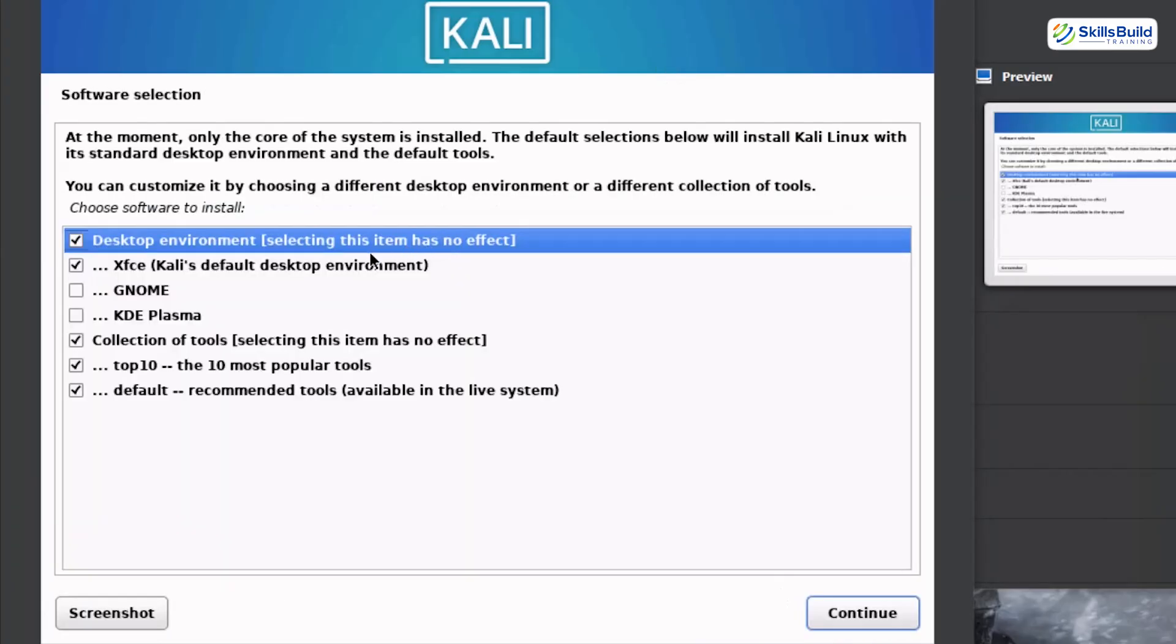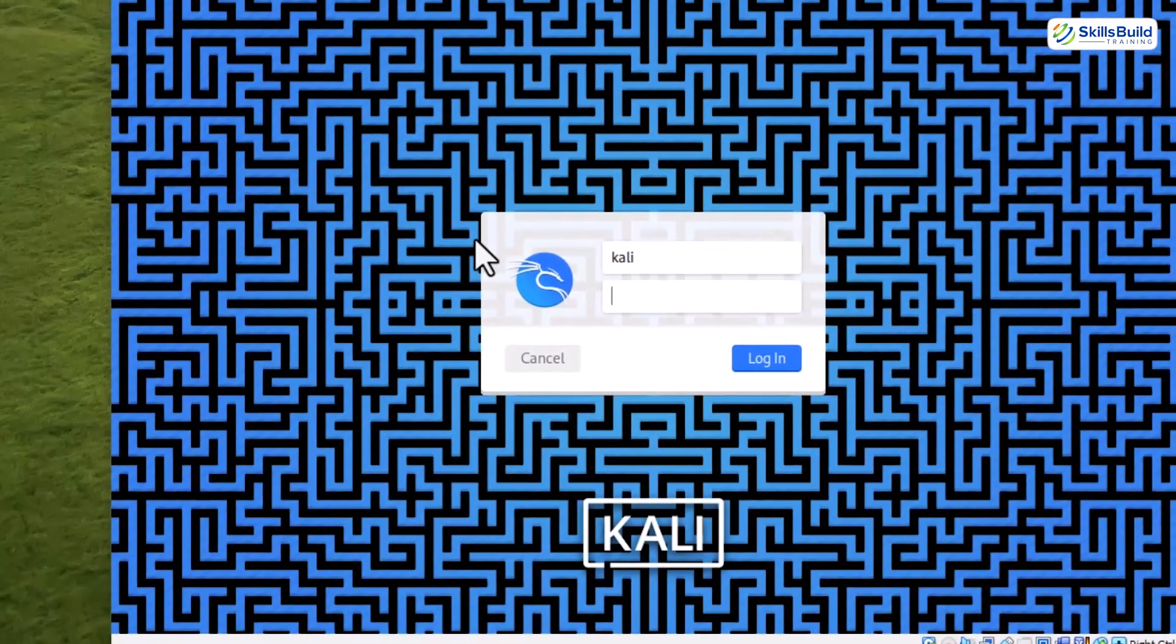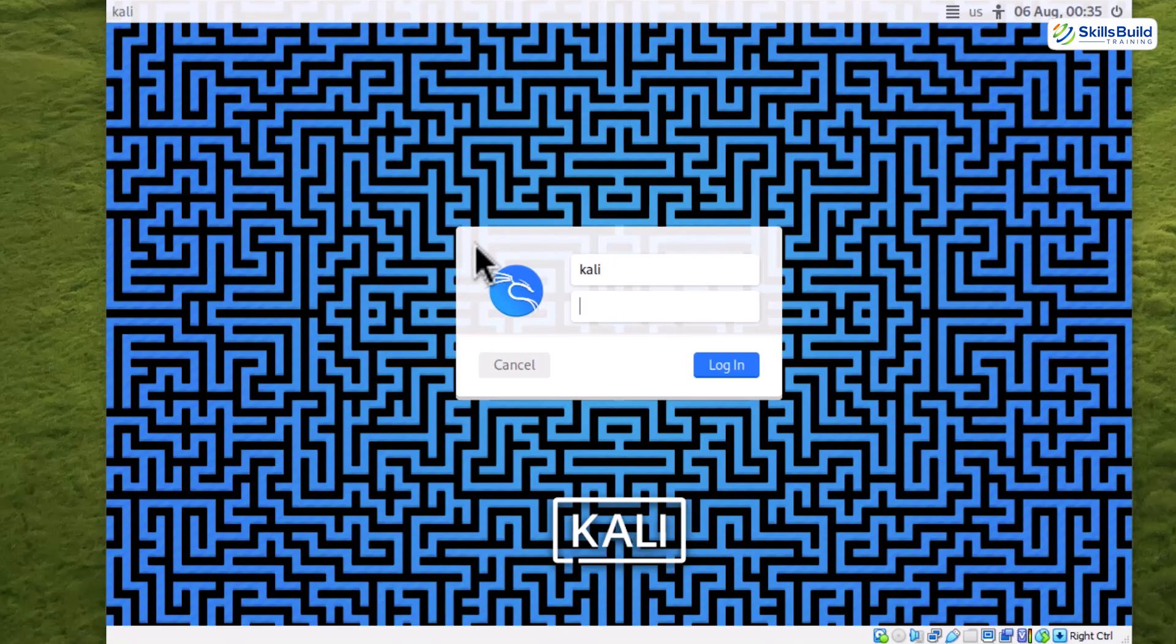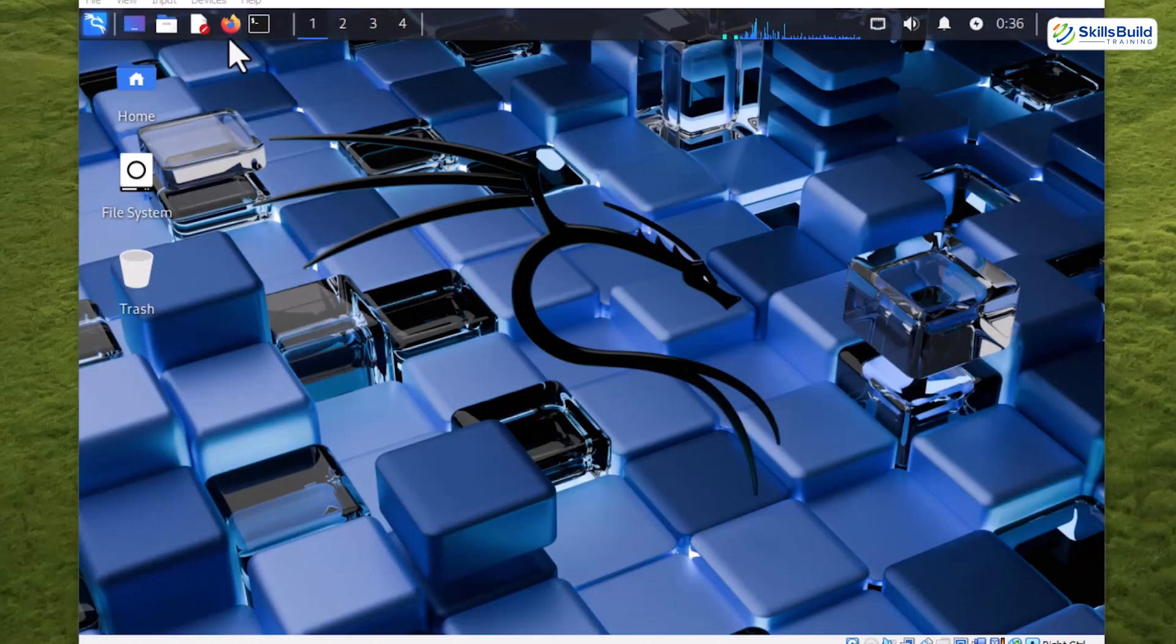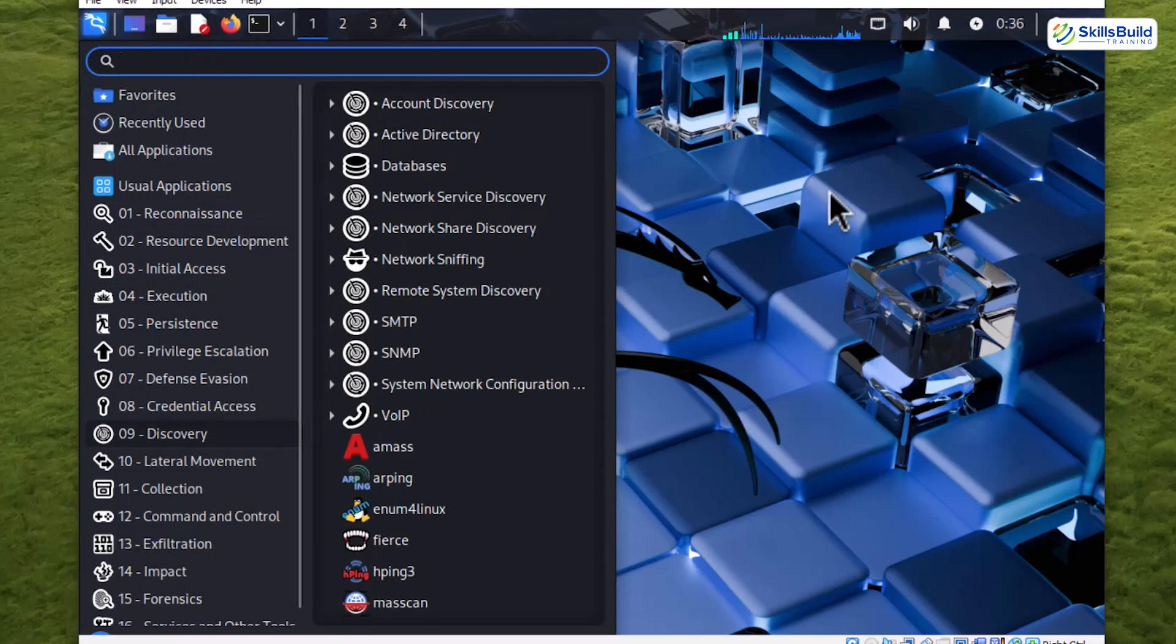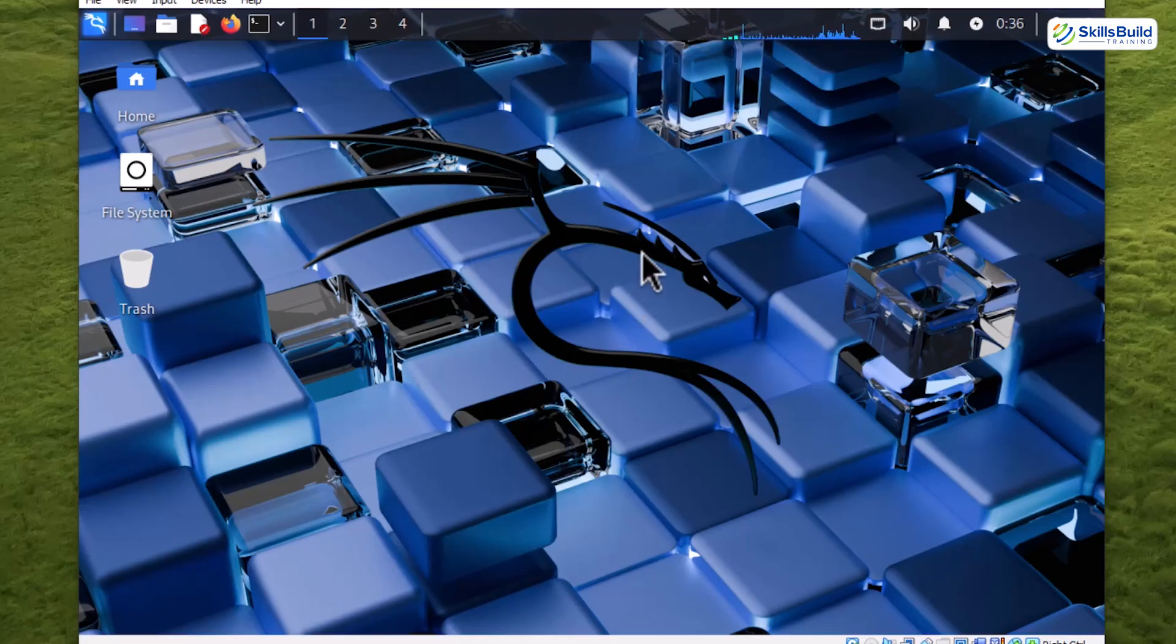Finally, pick your arsenal. Stick with the recommended loadout, or craft your own toolkit. Once you confirm, the installer forges your system. Seconds later, boom, your hacking lab comes to life. Now, installation is done. Time to prove that you are the rightful owner. Drop in your username and password like a secret agent unlocking classified intel. Boom, the Kali Linux desktop is live. That sleek dragon logo in the top left, click it, and your entire arsenal of hacking tools unfolds before you. But hold up. We're not stopping here.